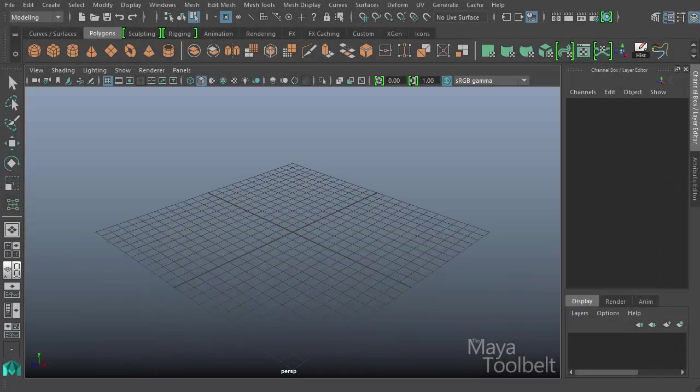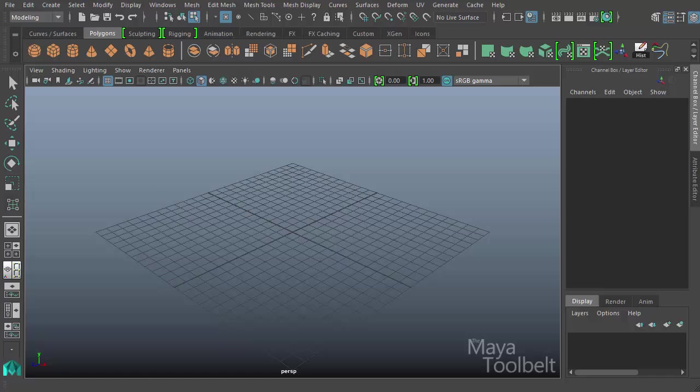Hello, welcome to the Maya Toolbelt. This is Michael. This is the first video going over a series of UV editor tools.